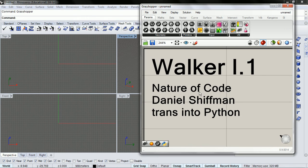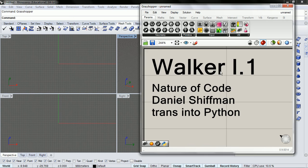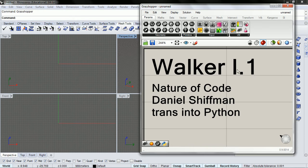He wrote it for processing, but we're going to use Python, and it's the walker out of the introduction, so it's introduction 0.1.